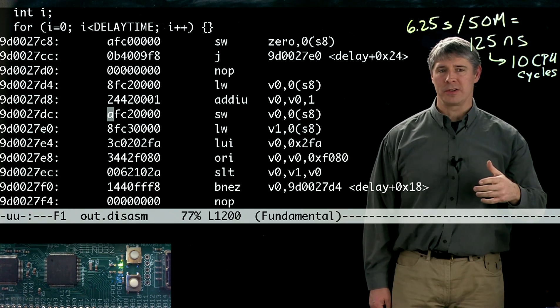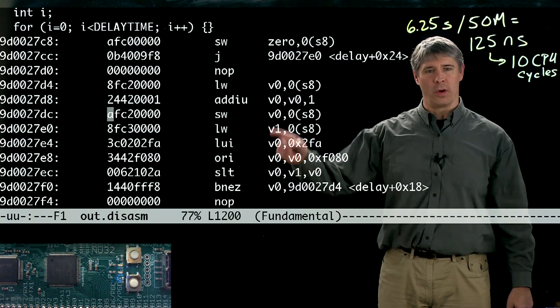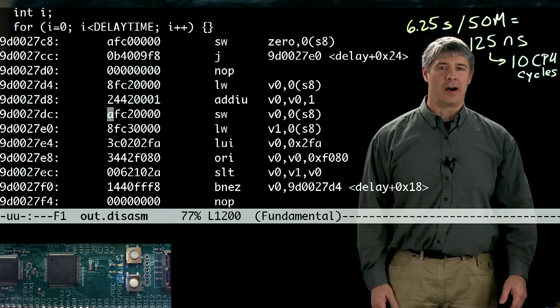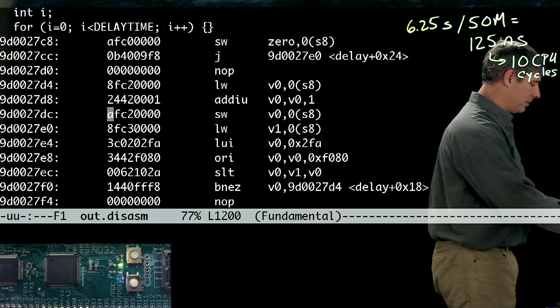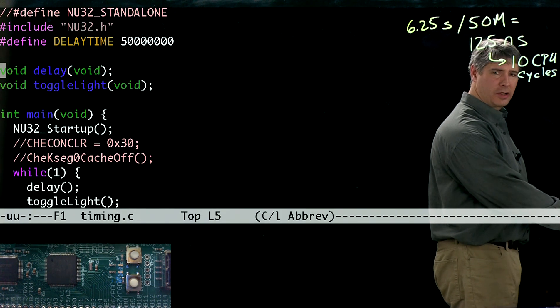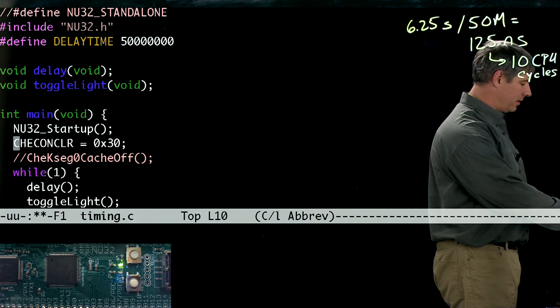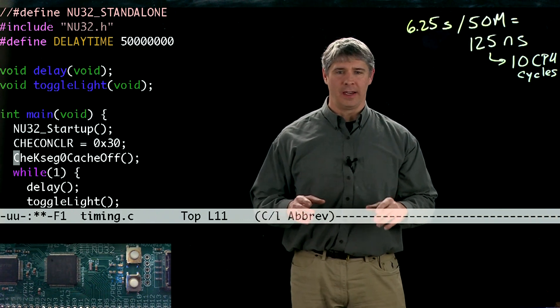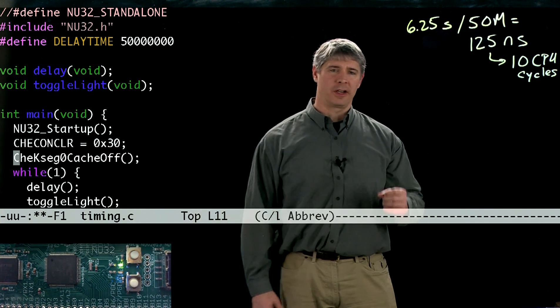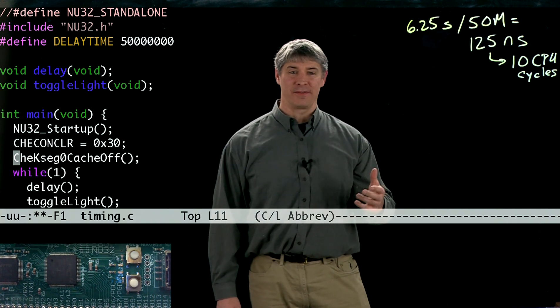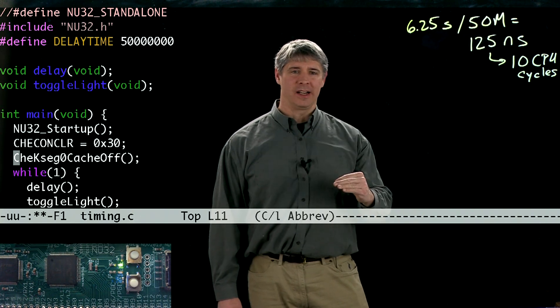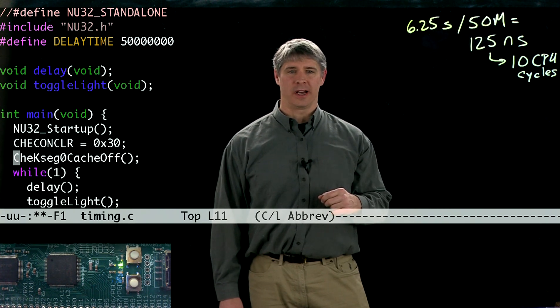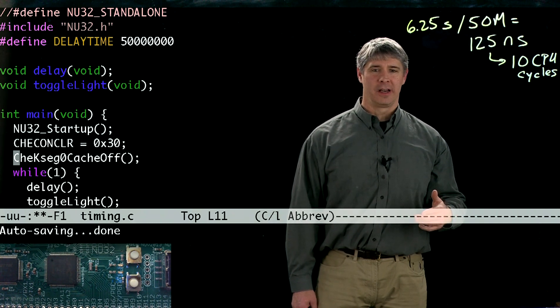What this shows us is that since we have the prefetch cache operating, the CPU is actually executing one assembly command every CPU cycle. Now if we had gone back and changed our program to turn off the prefetch cache—down here we see two commands that if I uncommented them would turn off the prefetch cache—and compiled and ran again, I would see that my light down here in the NU32, instead of coming on and off every 6.25 seconds, actually comes on and off at about 17 seconds, which corresponds to 27 CPU cycles. That means those 9 assembly commands each took 3 CPU cycles to execute. That's the difference between using the prefetch cache and not using it to speed up your code.